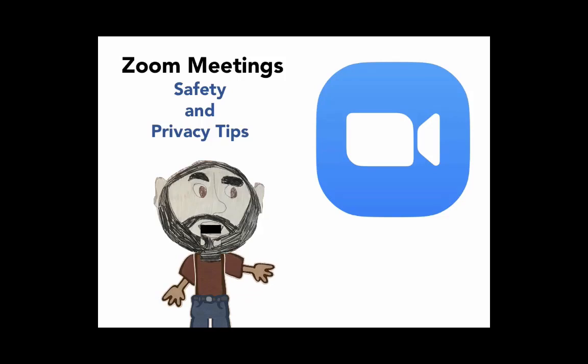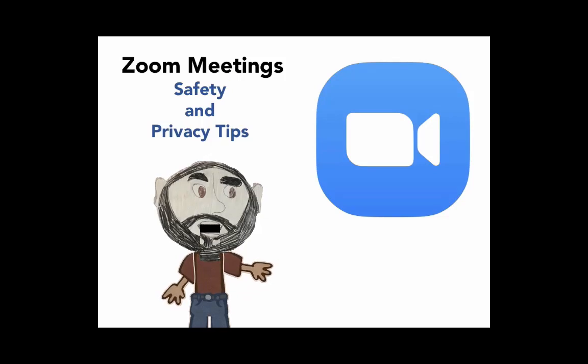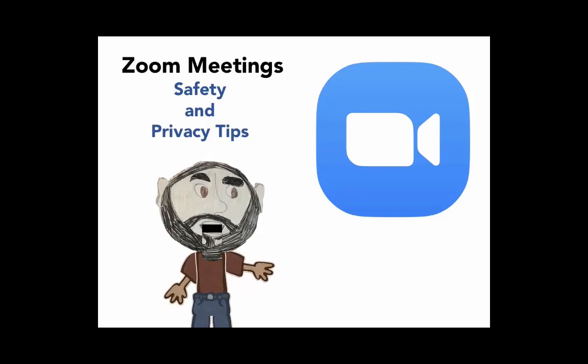Hello! In this video I will share some tips and tricks to help you keep your Zoom meetings private and secure. Tag along!